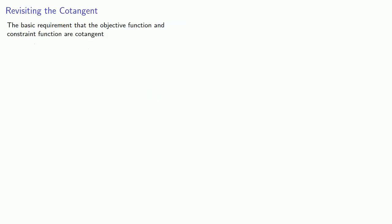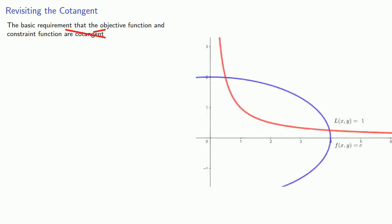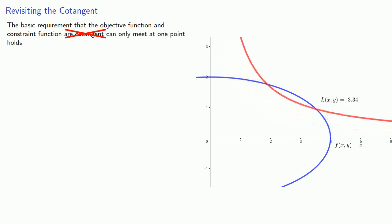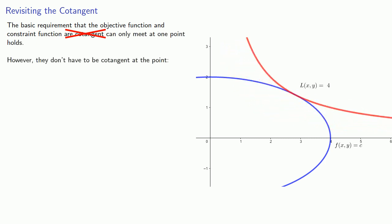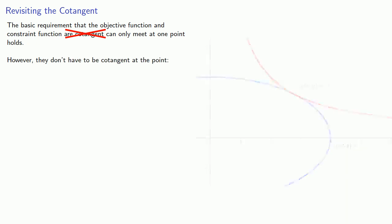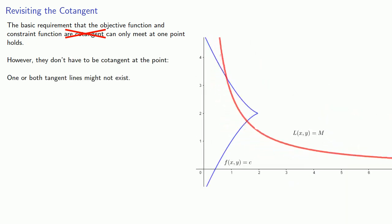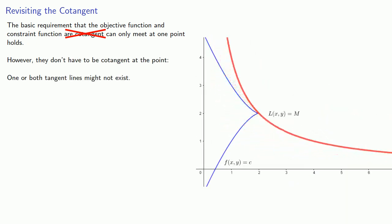And here's the problem. The basic requirement that the objective function and constraint function are cotangent can only meet at one point. That still holds. However, they don't have to be cotangent at that point. In fact, one or both tangent lines might not exist.